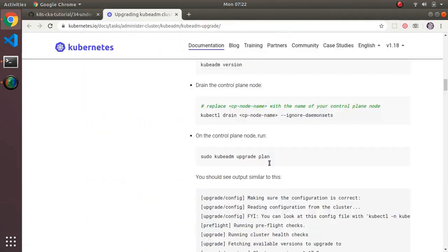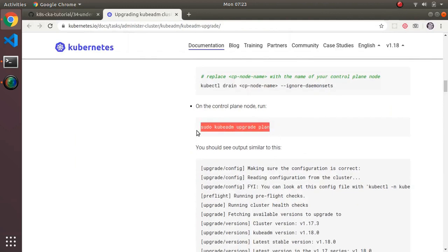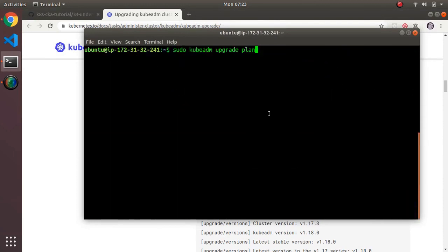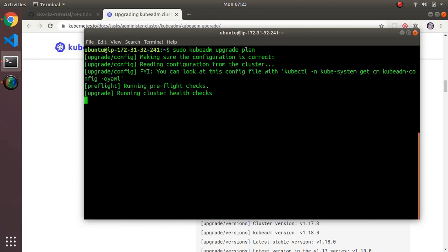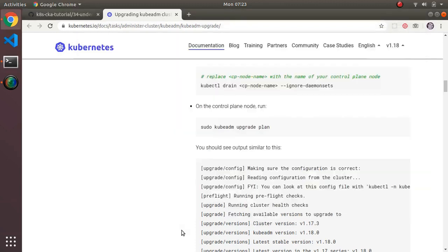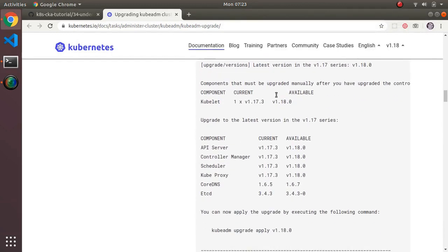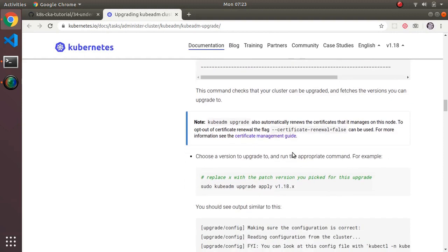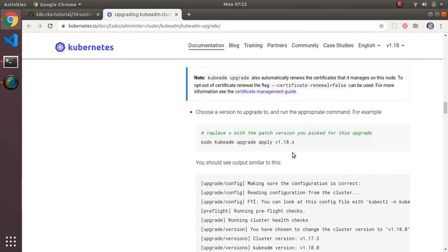The next thing is to run kubeadm upgrade plan — this is a check to see what the upgrade will look like, telling you what it's going to do. In my case it says I'm already upgraded, so there's nothing to do. But if an upgrade were available, it would tell you what's available, and then you'd run kubeadm upgrade apply followed by the target version to upgrade your control plane.